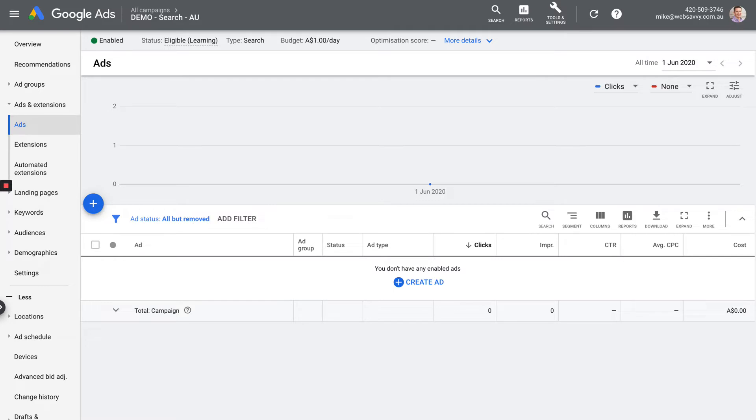We haven't set up any ads or extensions yet. I cover those in a later module in Fundamentals, but this is where you'll see it.